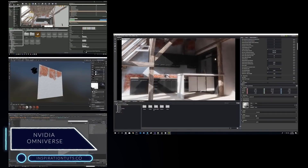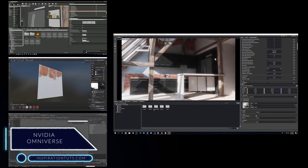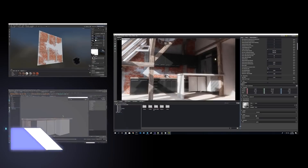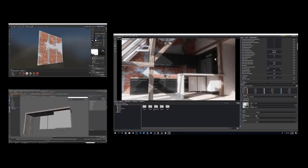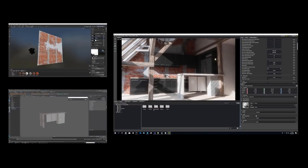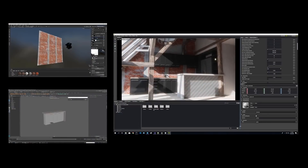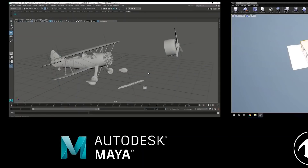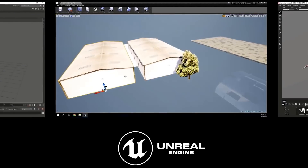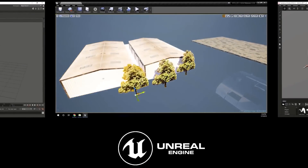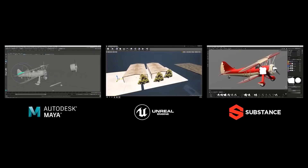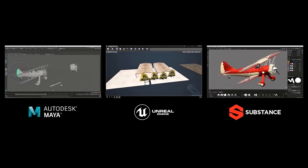NVIDIA Omniverse. This is a new render engine that NVIDIA is working on right now and it is very promising. It is now available for many 3D software such as 3ds Max, Maya, Substance Painter, and Unreal Engine. The guys at NVIDIA promise that there will be a Blender version that they are working on right now, without announcing a set release date.